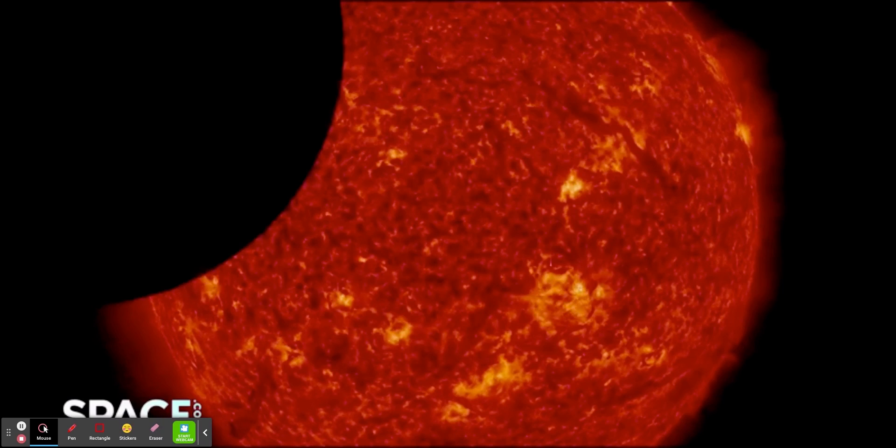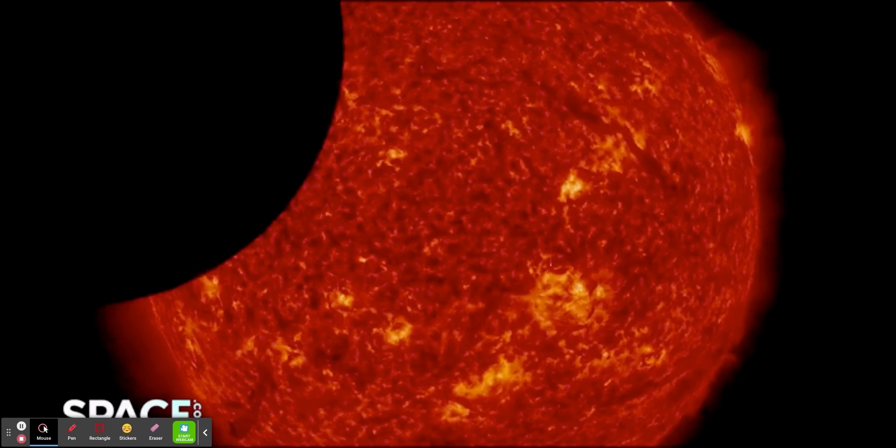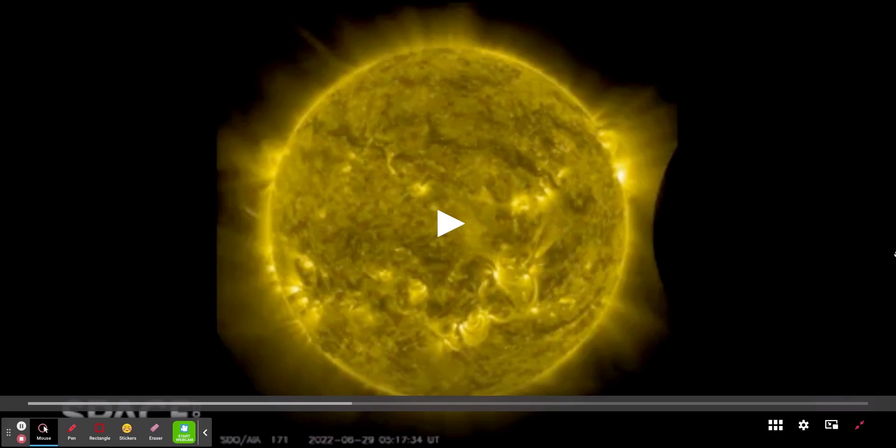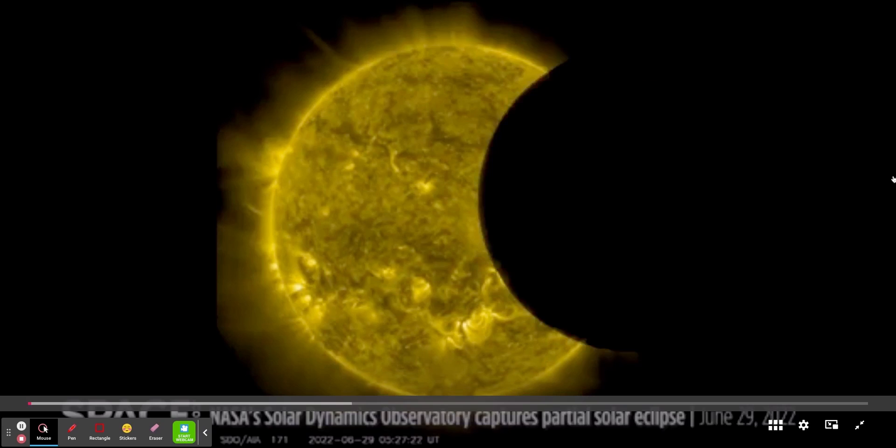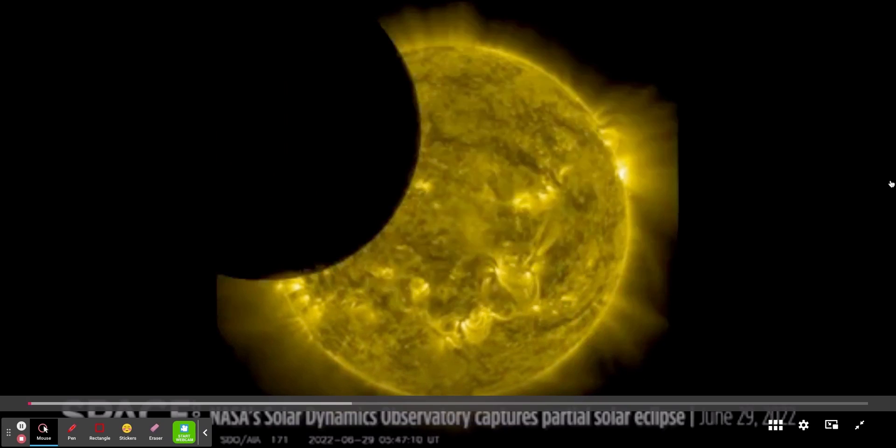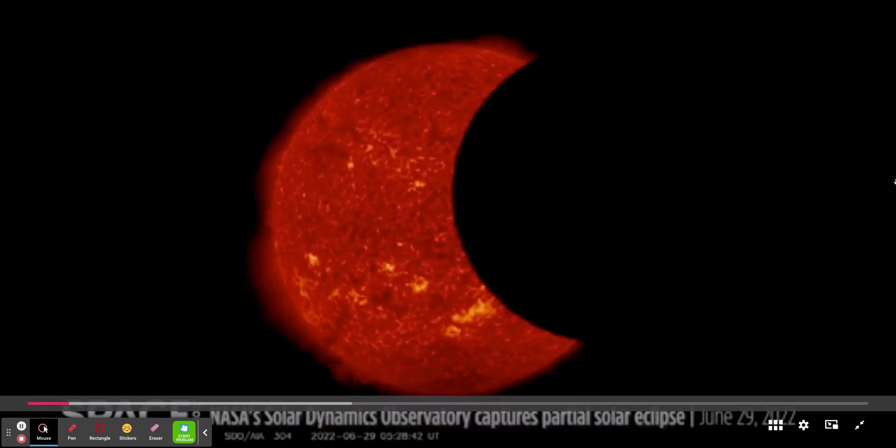SDO usually looks at the sun as the source of space weather or radiation in space that affects Earth. Its studies include the sun's magnetic field, sunspots, and other aspects that influence activity during the regular 11-year cycle.